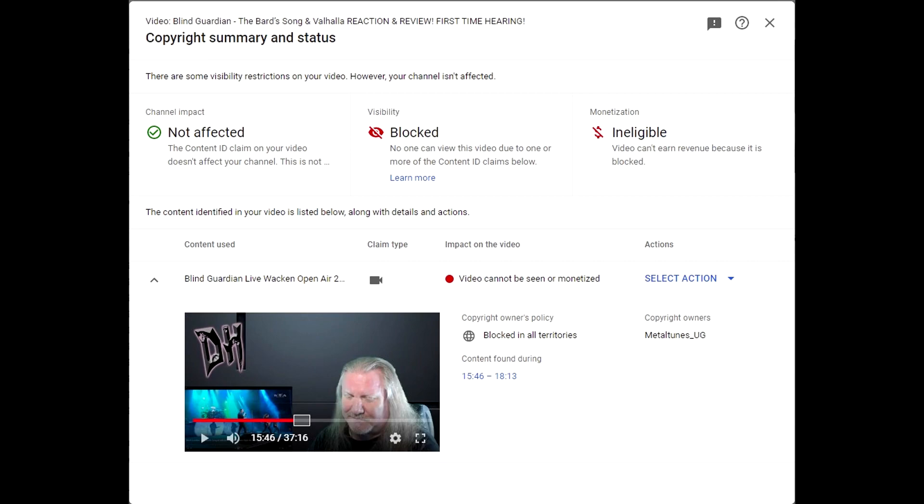But it has been blocked in all territories and it is an audio-visual claim. Which means I can't just redact the video. That won't work. It's both the audio and the visual that are being claimed. So unfortunately, I will not be able to put this up on YouTube.